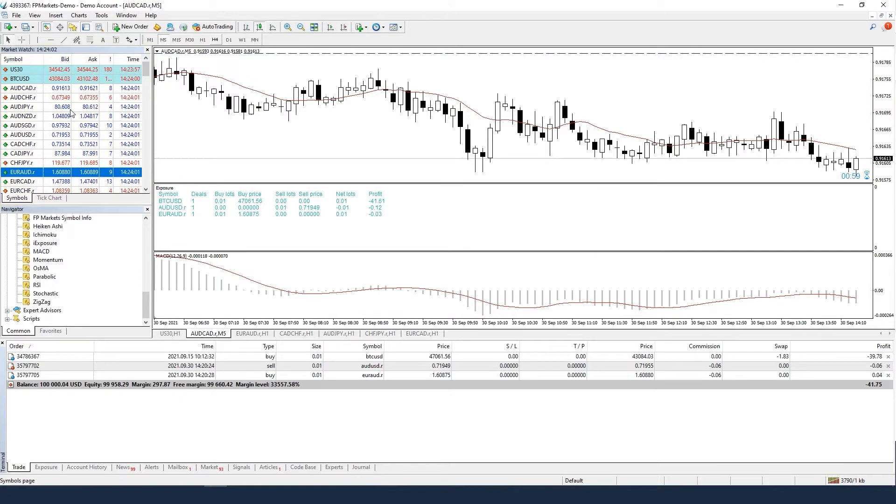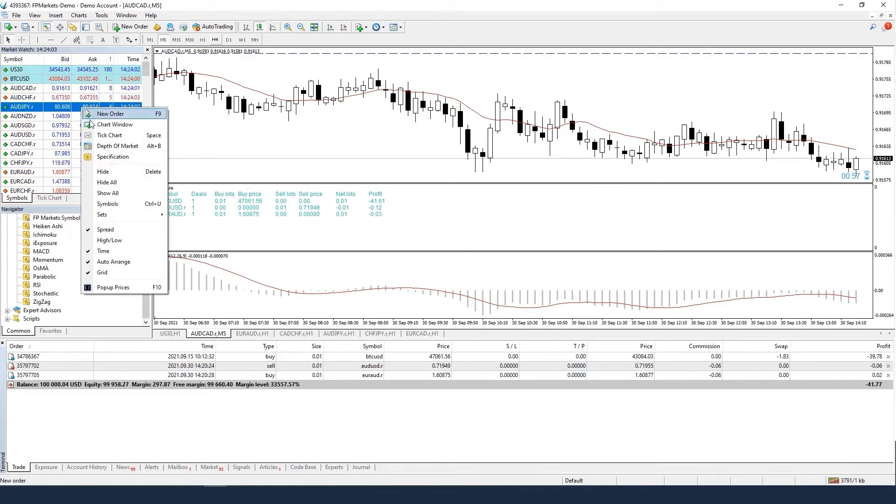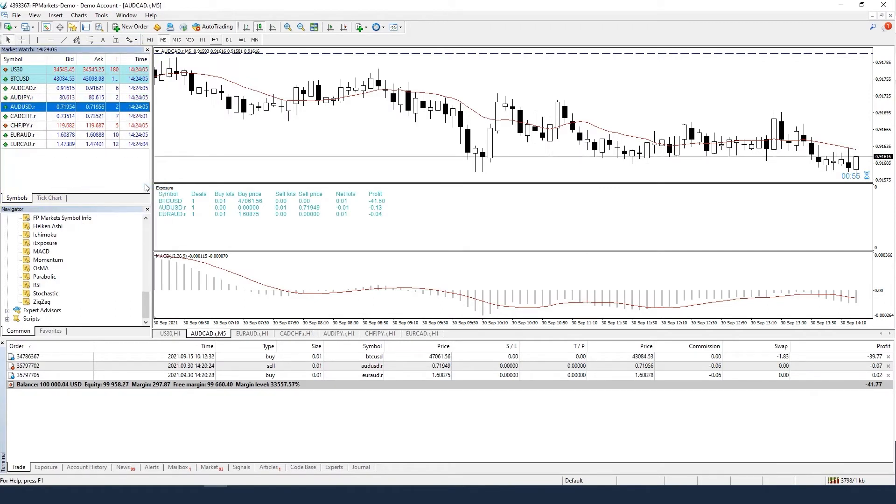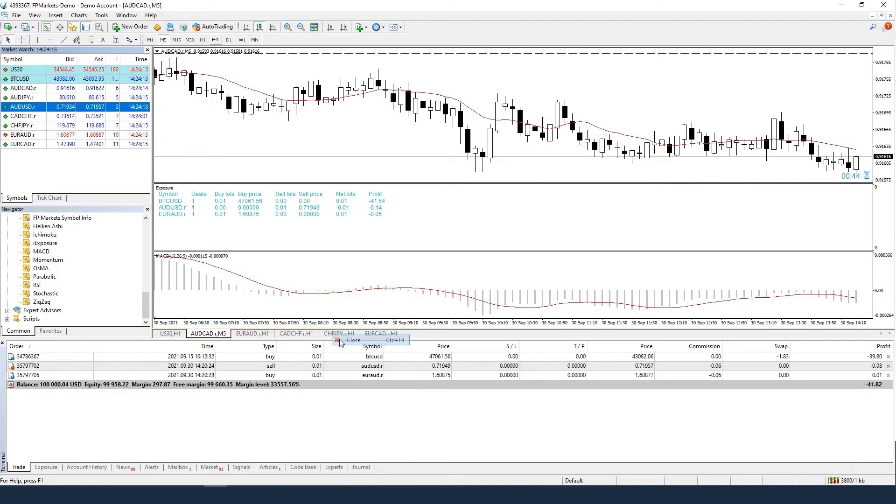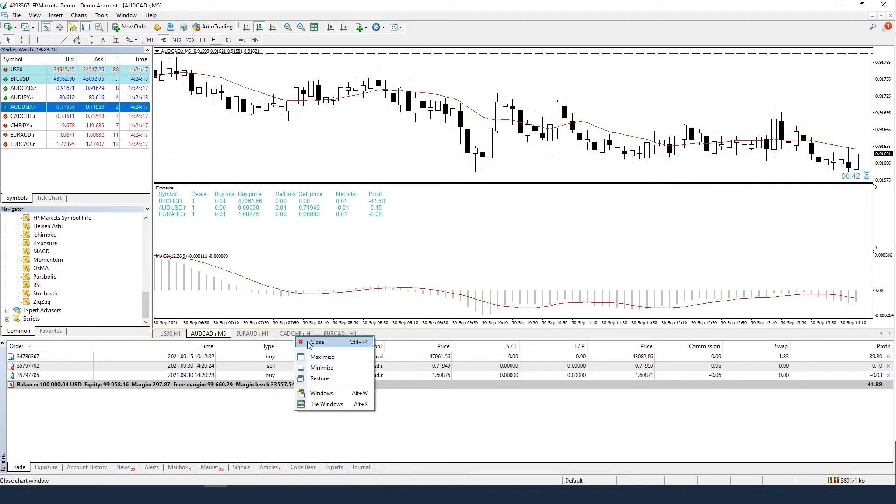In the Market Watch, right-click and choose Hide All, deleting all pairs that are not in use. Close all the charts that you are not using. It will save your computer memory.